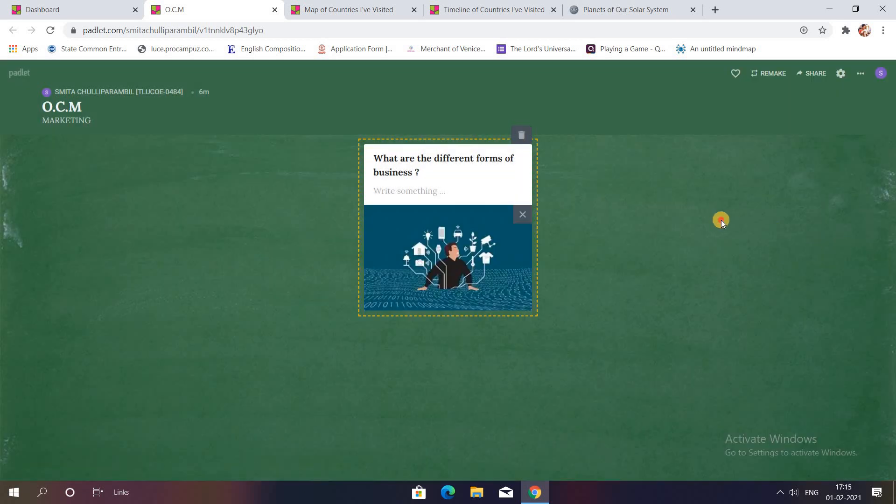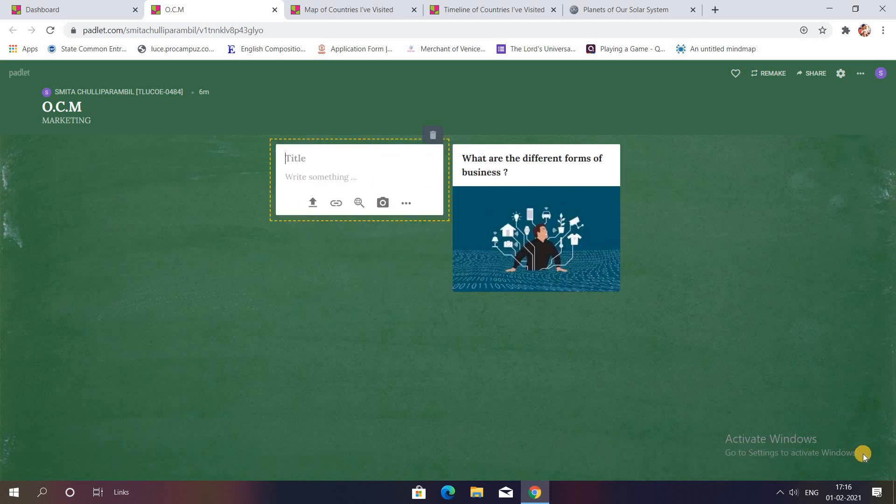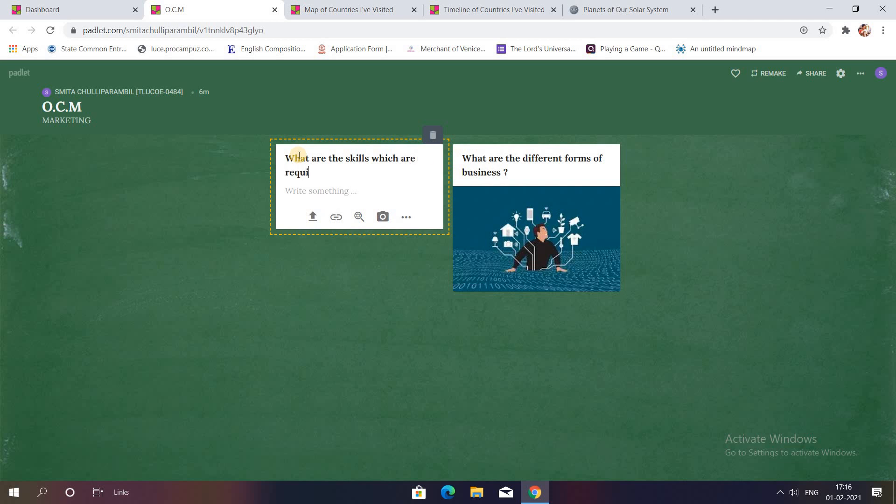For example, if I want the second image I'll just click on this and you can see an image along with a question is there. I will be wanting to create one more box so let me just click on this. I'll type the second question over here which is what are the skills which are required in an entrepreneur.